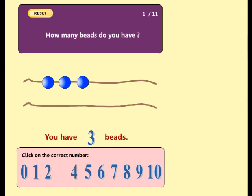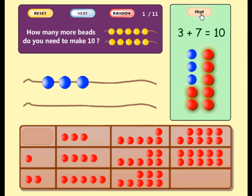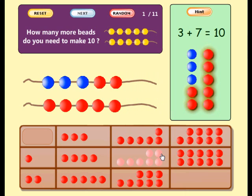You have three beads. How many more beads do you need to make ten? Three plus seven equals ten. Well done. Now you have ten beads. Three plus seven equals ten.